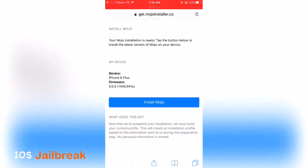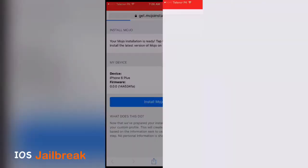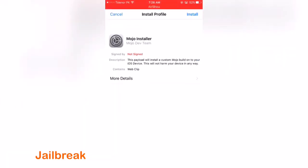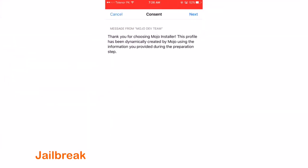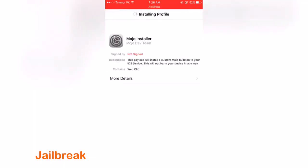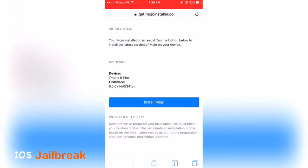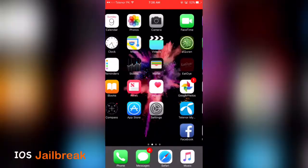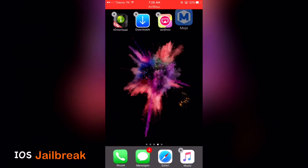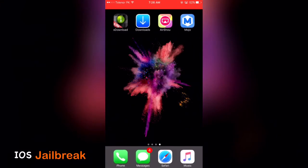Now install Mojo one more time. Install, next, install, install. Click on done, go to home screen and you can see you have the Mojo icon on your home screen.